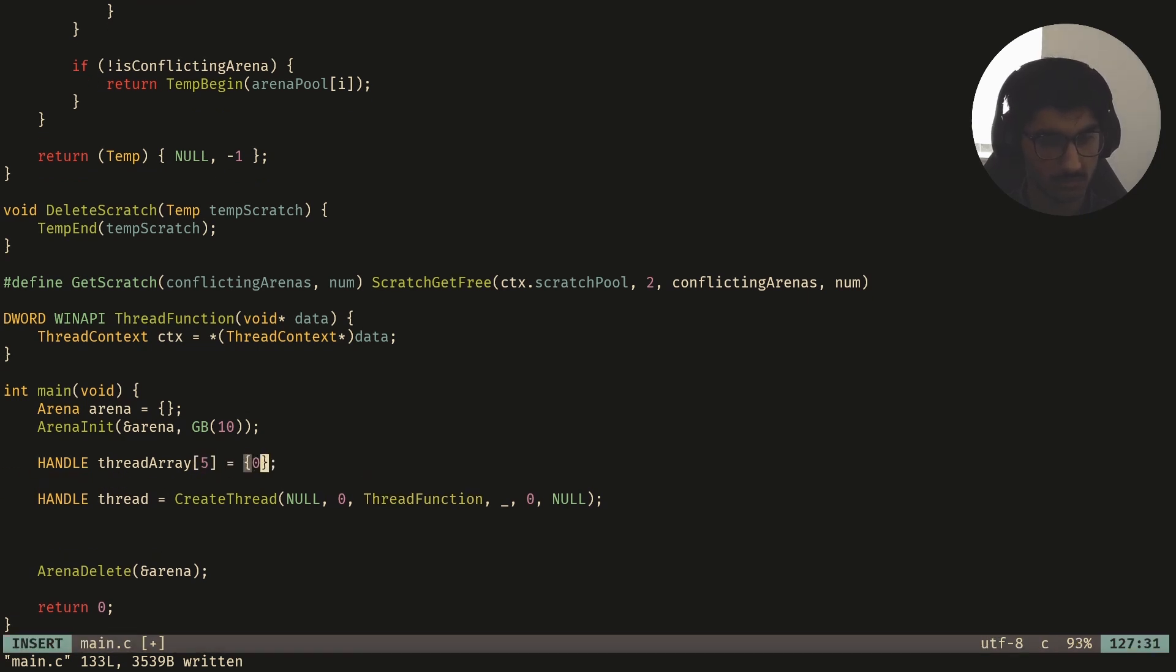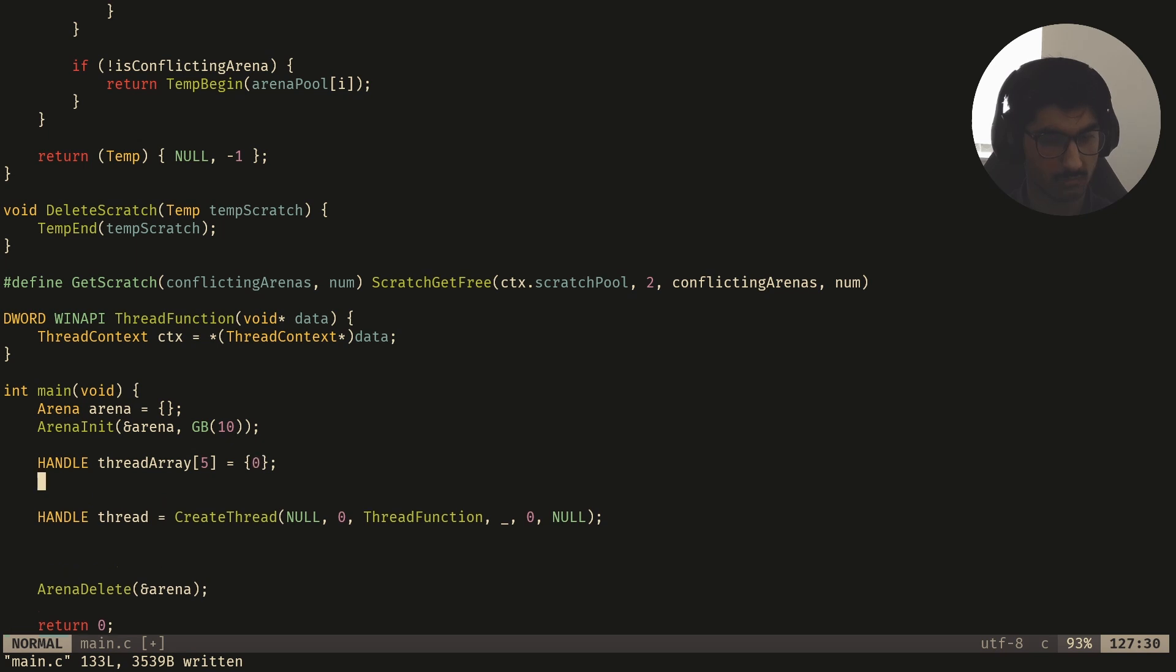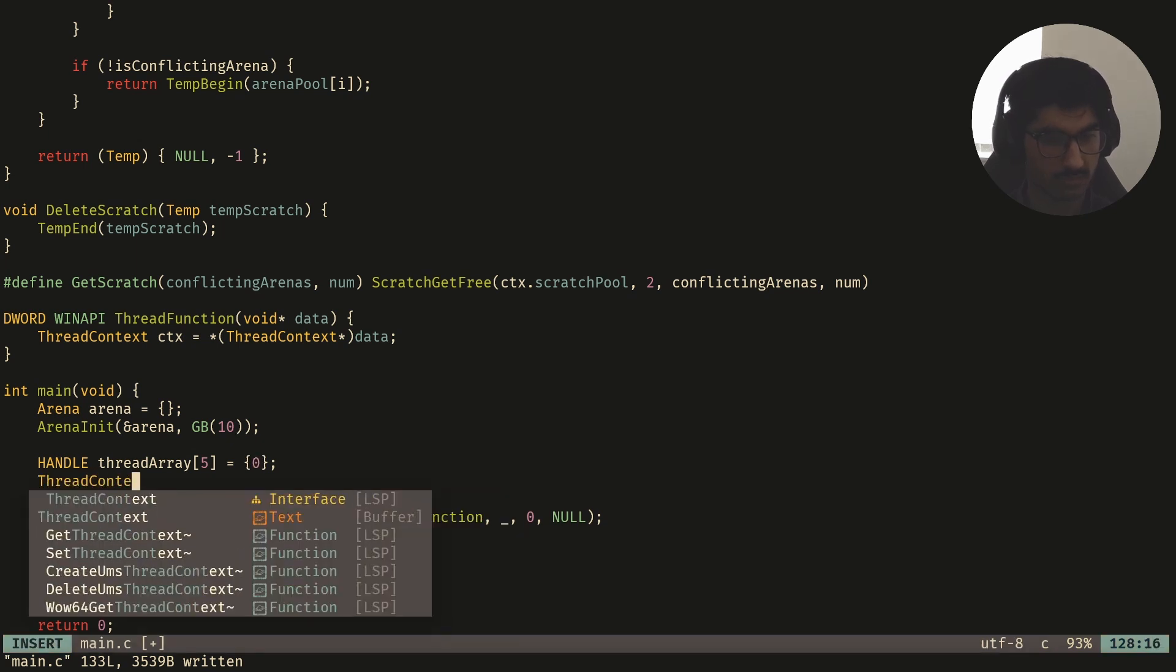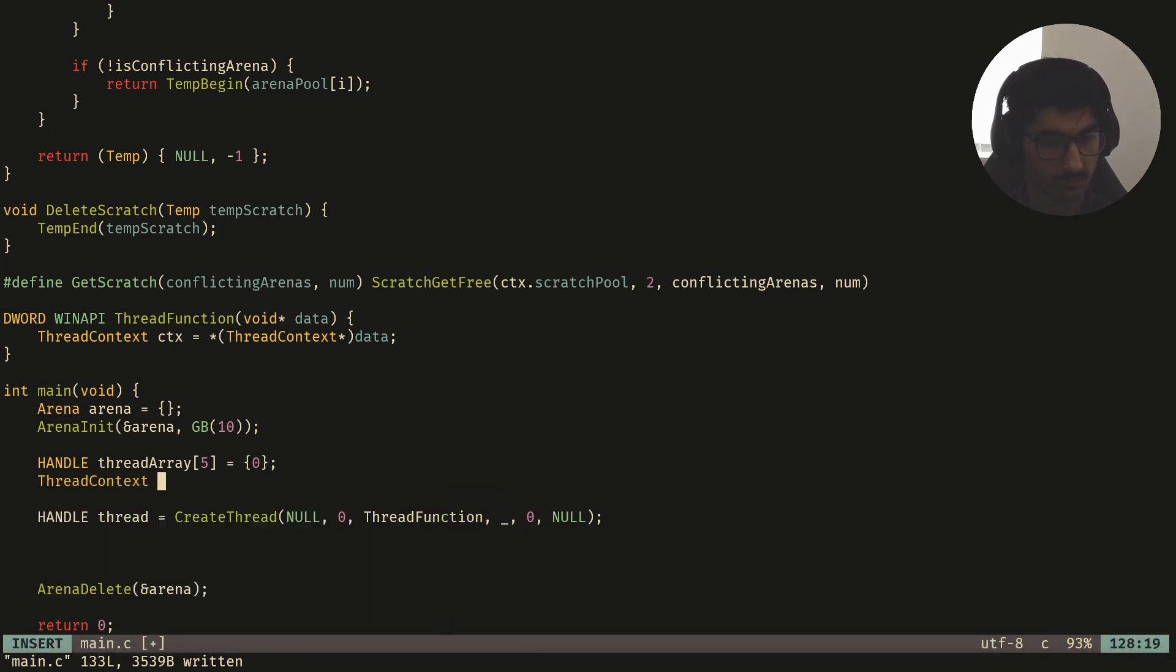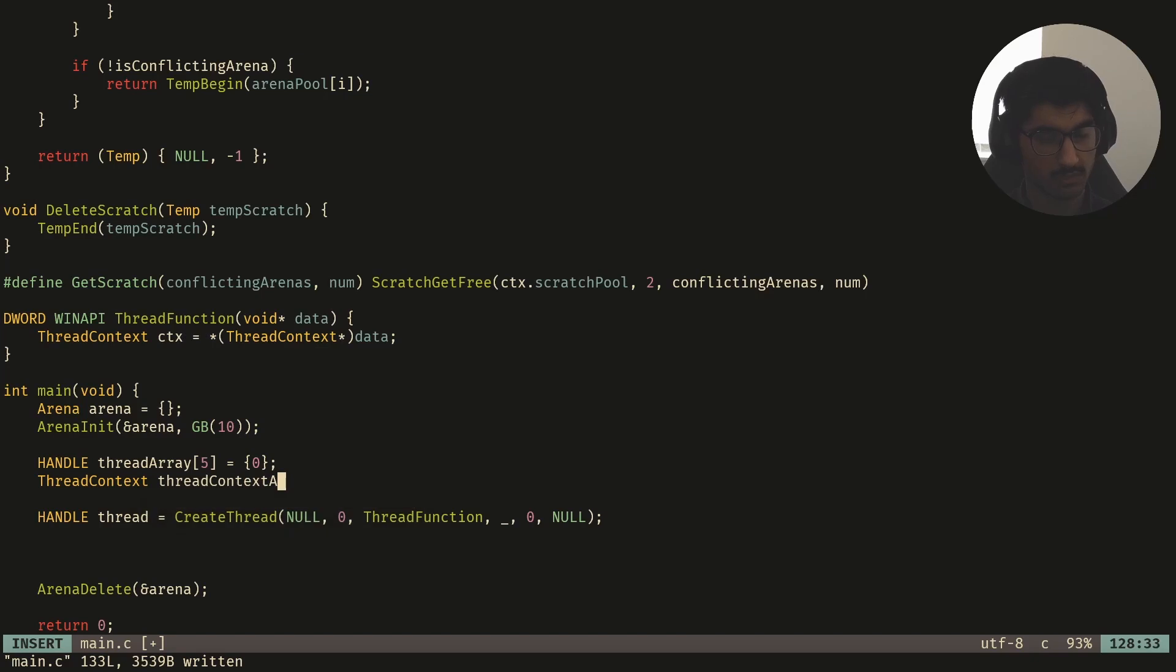Then I'll create another handle, or not handle, but a thread context array. And you'll see why I'm doing this in a minute, this will be five elements, and I'll set this to zero.